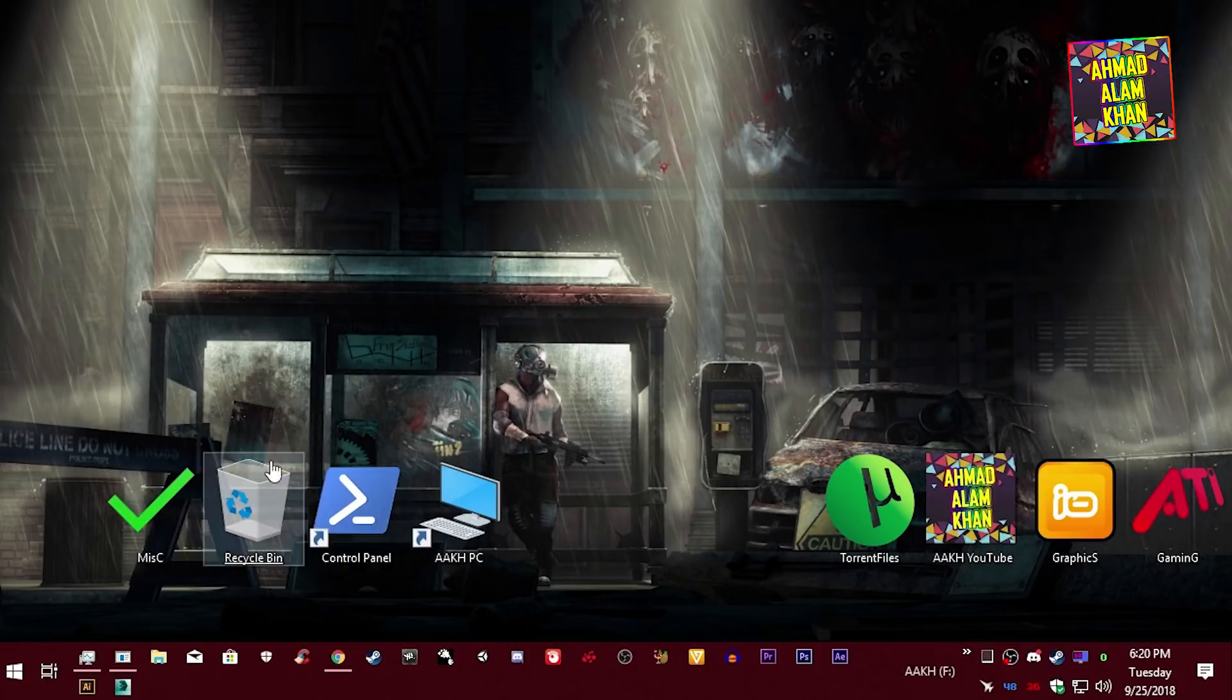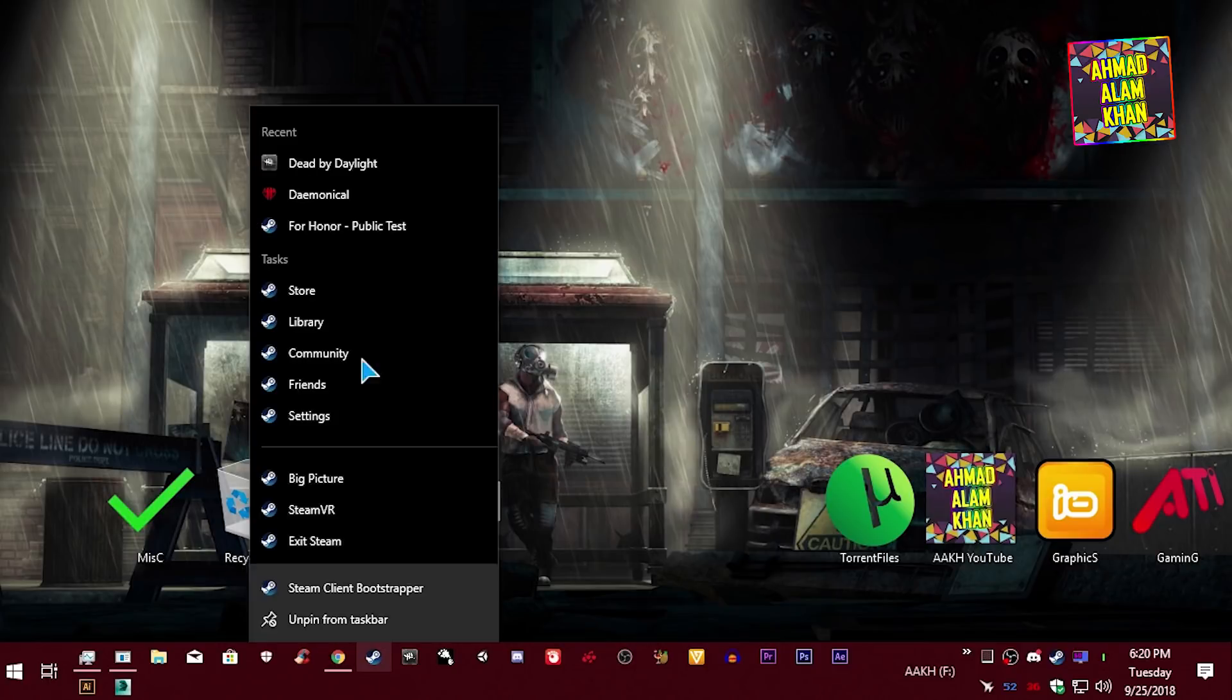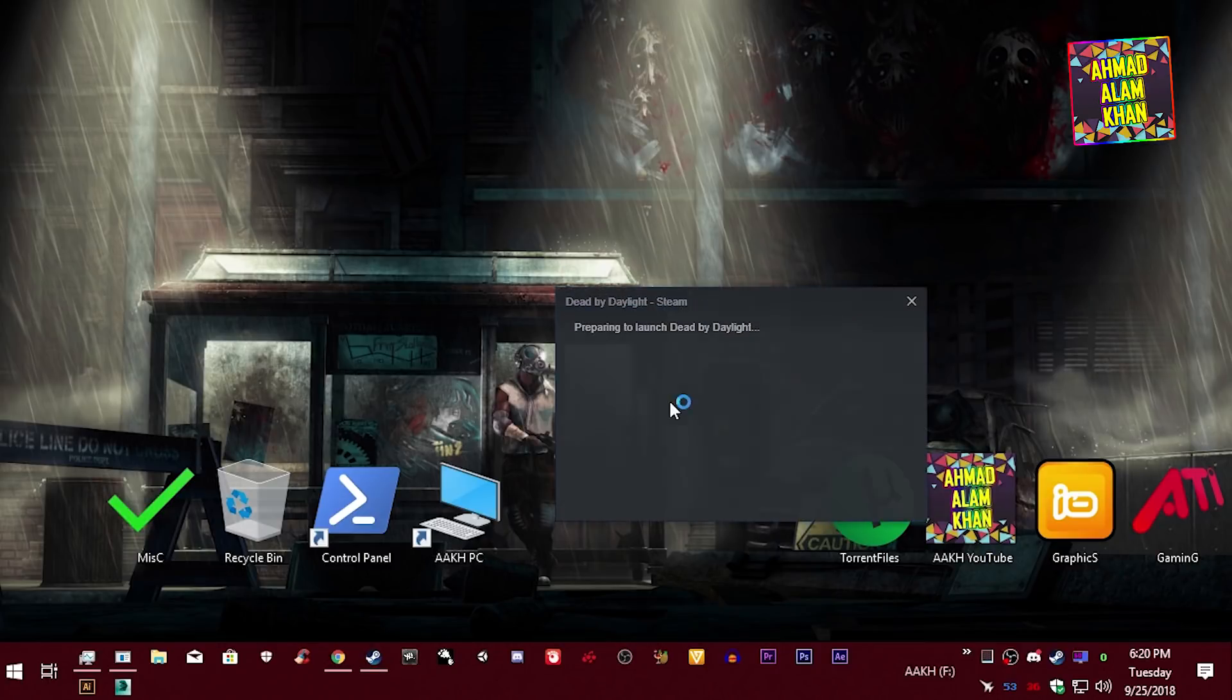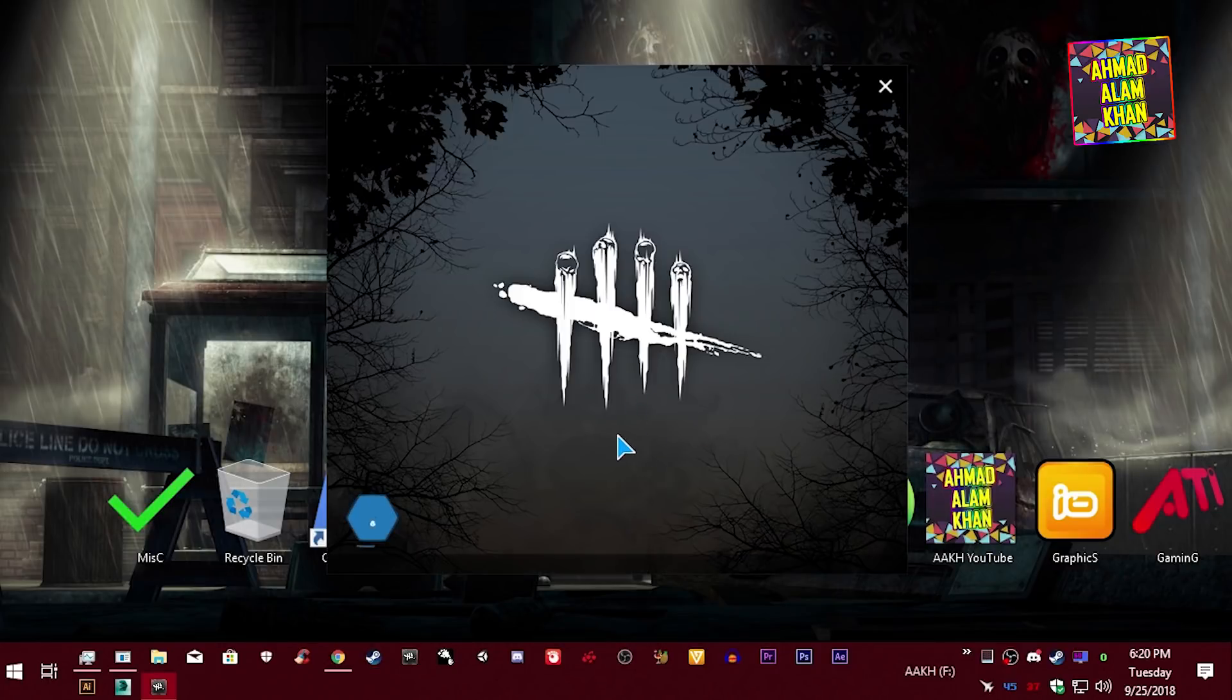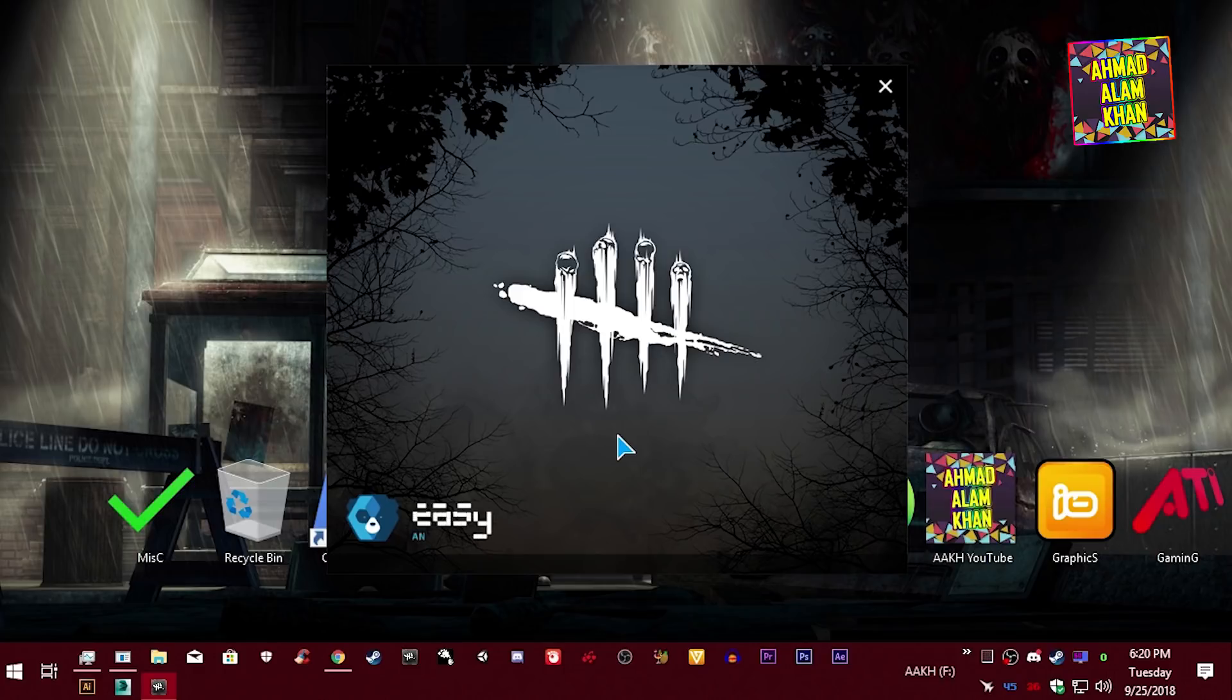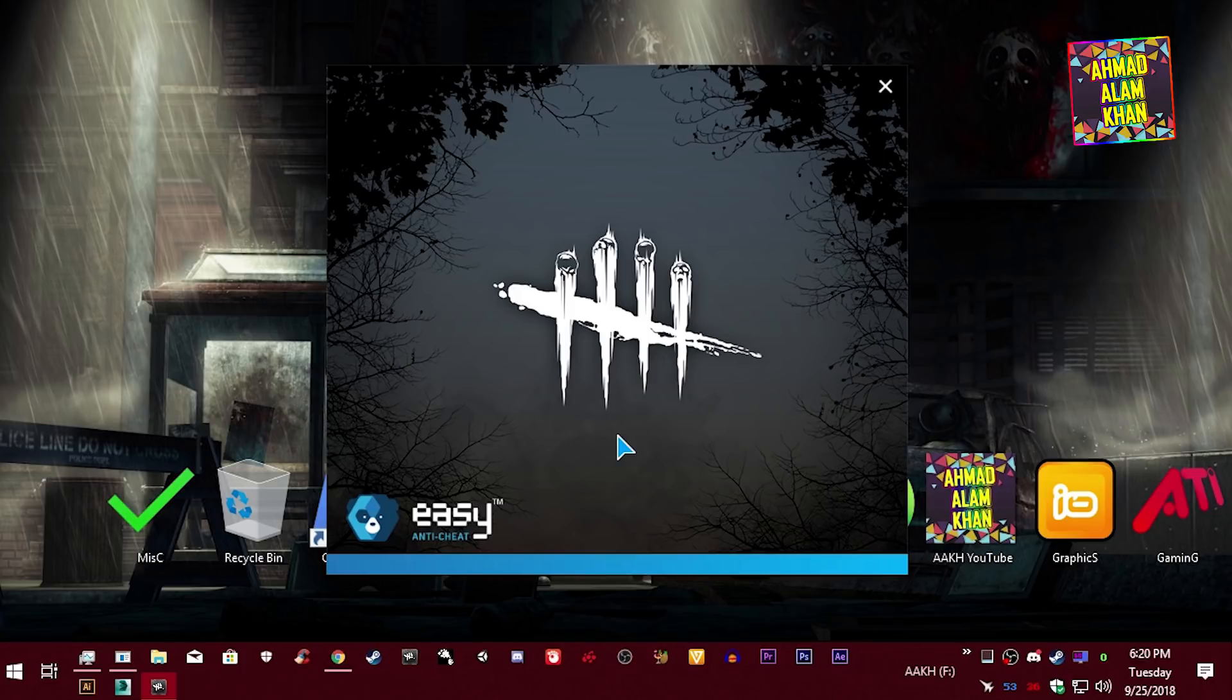And that's it, now open your game. Do this only when you want to play Dead by Daylight, means lower down your resolution etc.